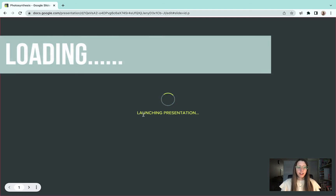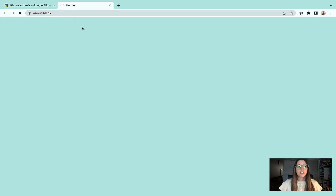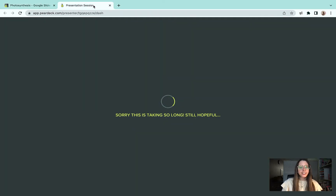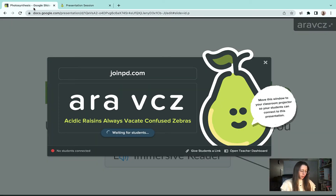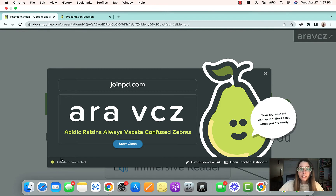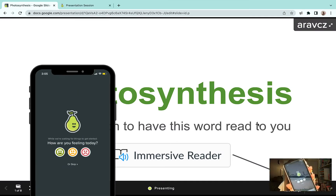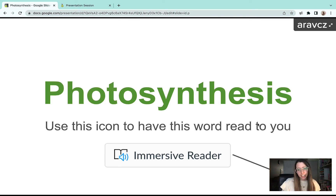Two things will pop up. You would have your presenter slideshow, which is loading, and then you'll have your teacher dashboard, which is popping up right now. This is what the students will see, and they join with the code there. You can also give them a link. I'm going to join with my device. It will tell you how many students you have connected, which is great. We're going to start the class. Students will get a little prompt asking how are you feeling today, and you'll get feedback from that too — another little SEL feature.